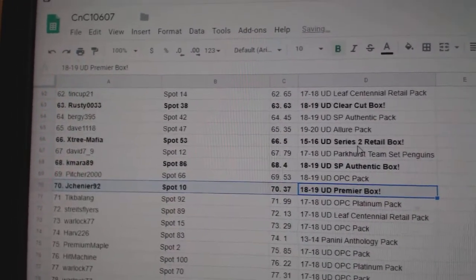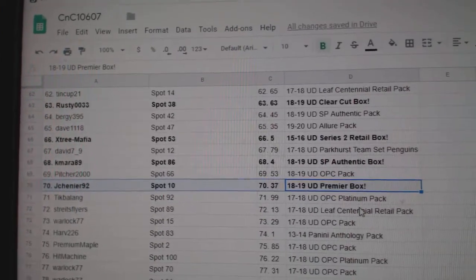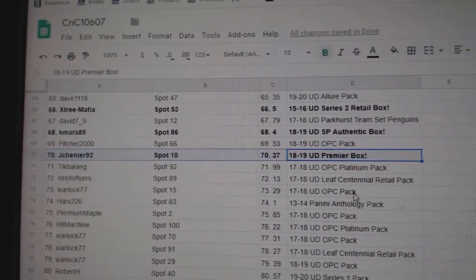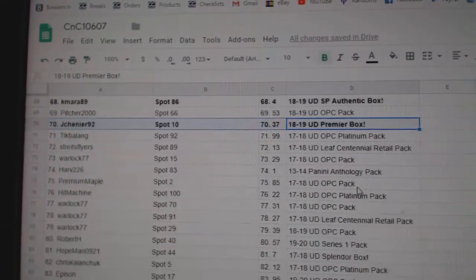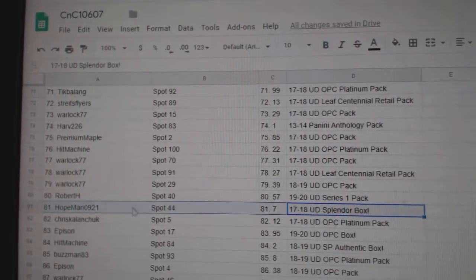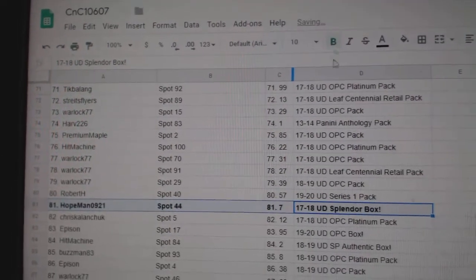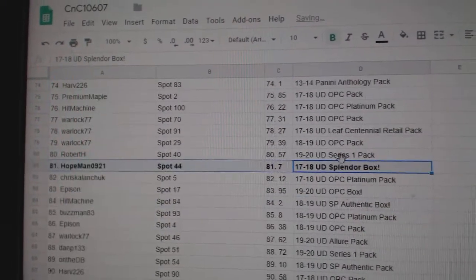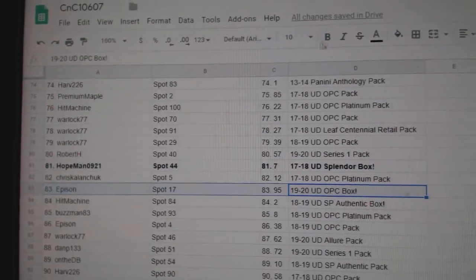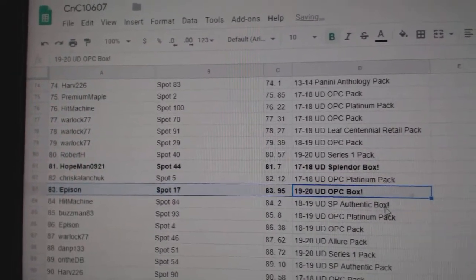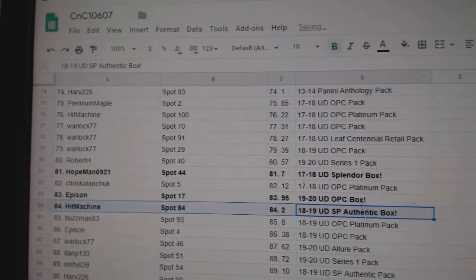SPA box goes to Kmara89. Jay Shenye gets the Premier box. Splendor goes to Hope Man. OPG goes to Episyn.